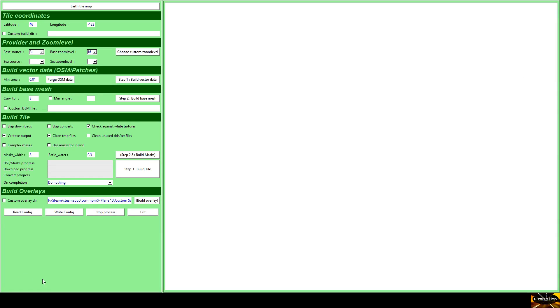So there we go, and now we have a nice yellow border showing that we're going to process this square. I'm going to exit this and go back to the main screen.